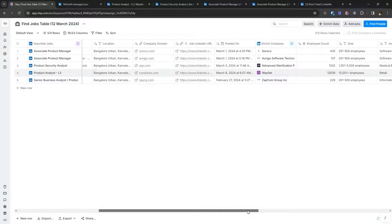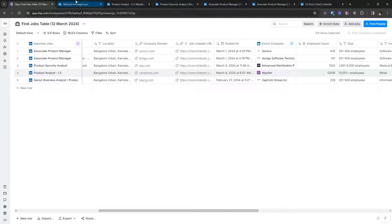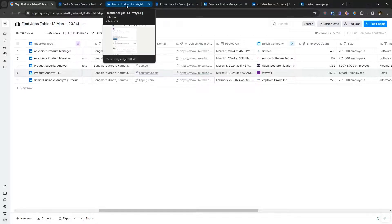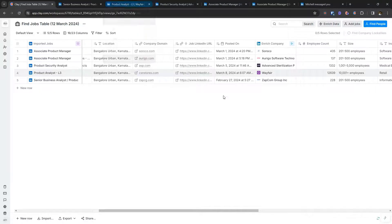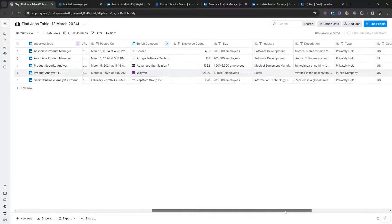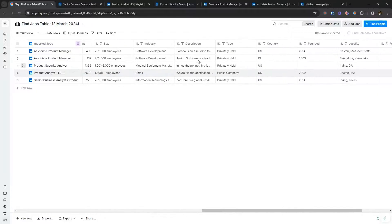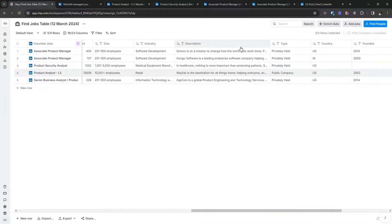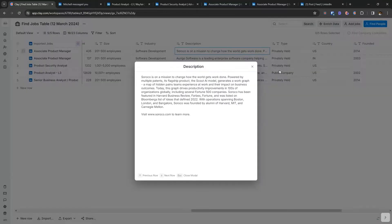There's a link to the job post on LinkedIn, which we already used to access the job posting on LinkedIn. And apart from that, so for example, the description from LinkedIn is going to give you a good idea about what the company does.